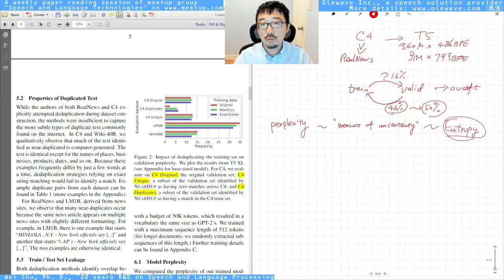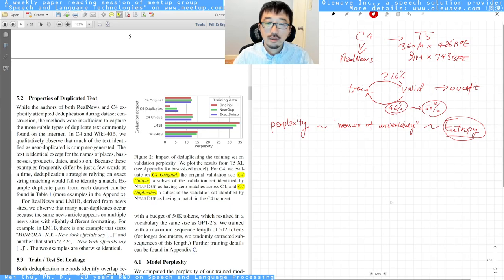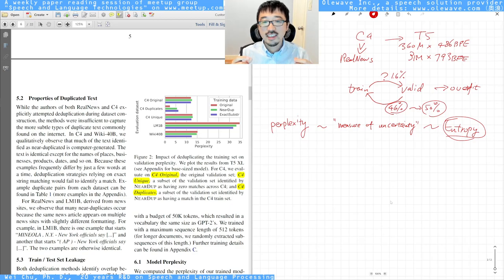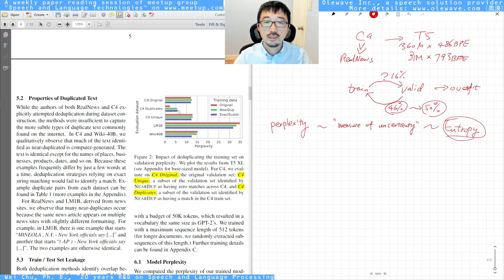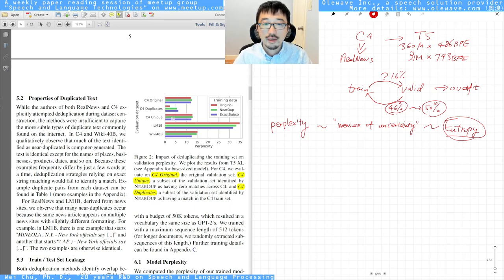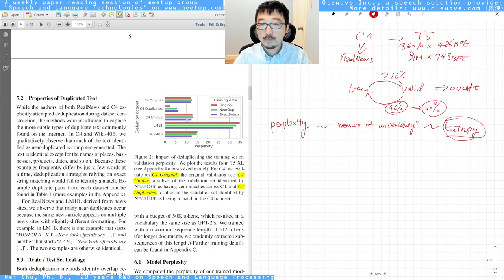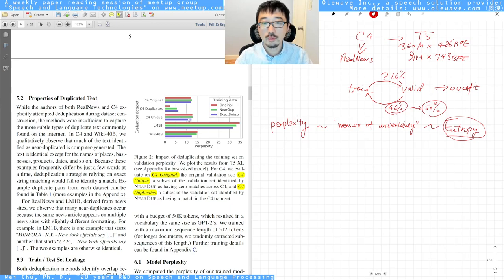The near-duplicate removal scenario gets a slightly higher perplexity — pause the video and think about why. For the C4 duplicates subset — where they deliberately find duplicates in the validation set and calculate perplexity — the exact substring and near-duplicate models have higher perplexity, suggesting an underfit scenario with greater uncertainty. When you remove duplicates from the validation set, the three models' perplexity is roughly the same, and the exact-match model gets slightly lower perplexity.